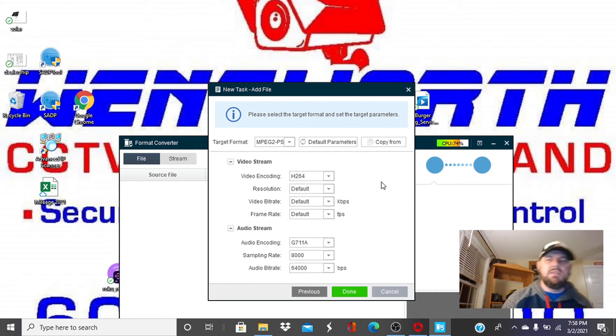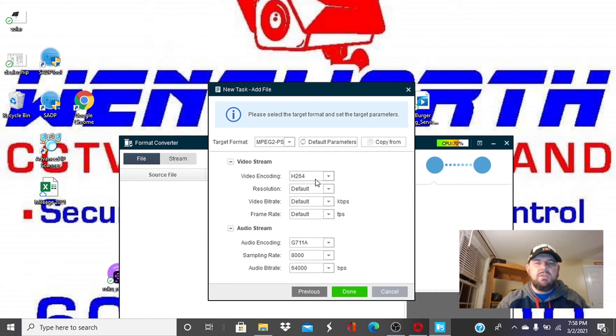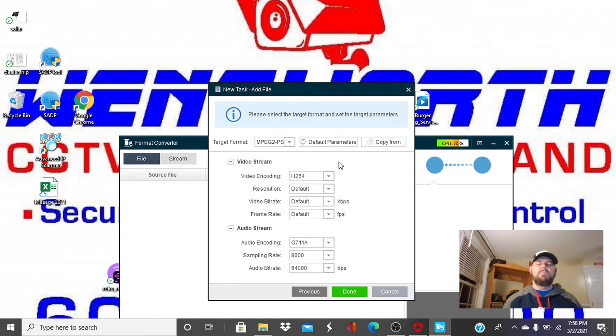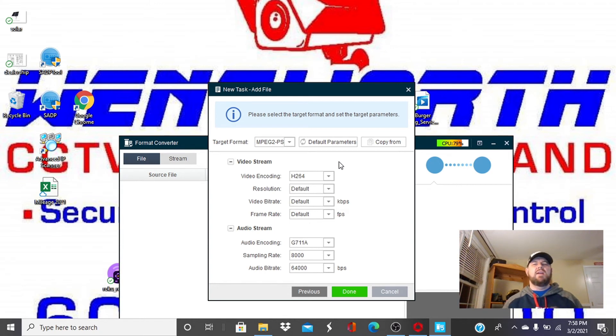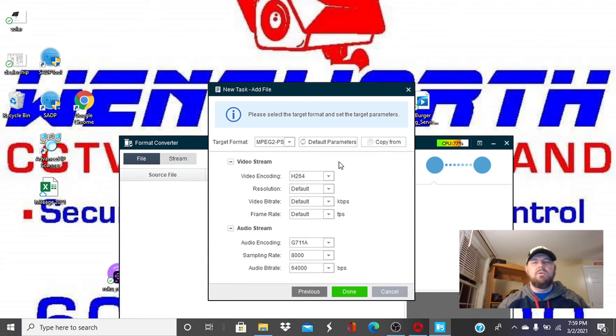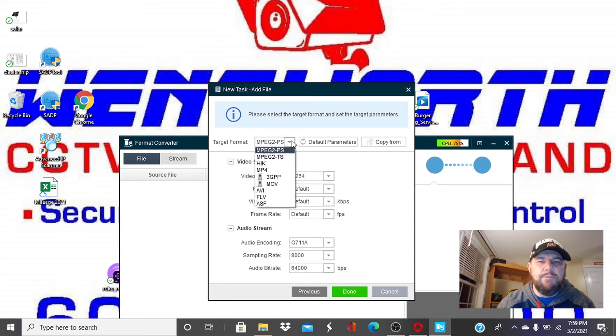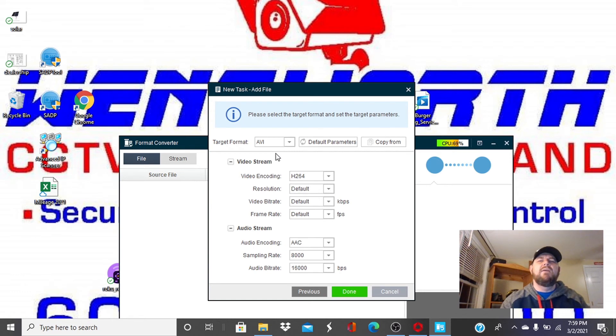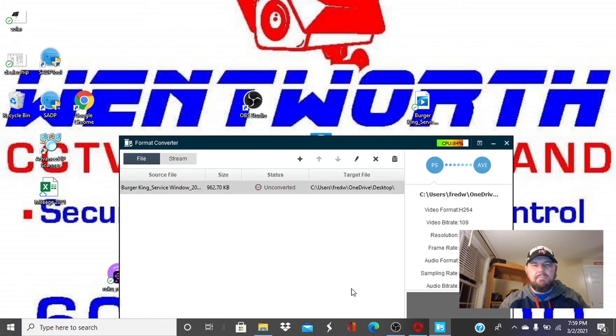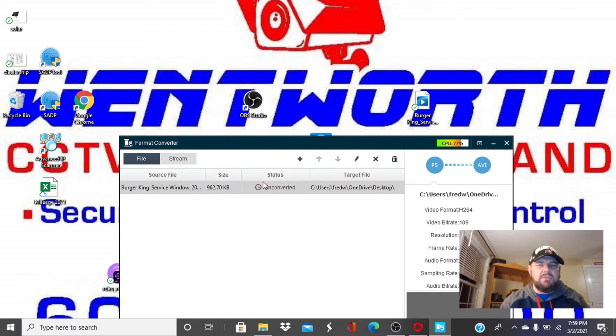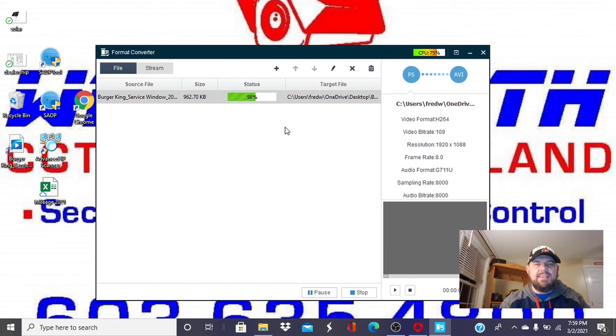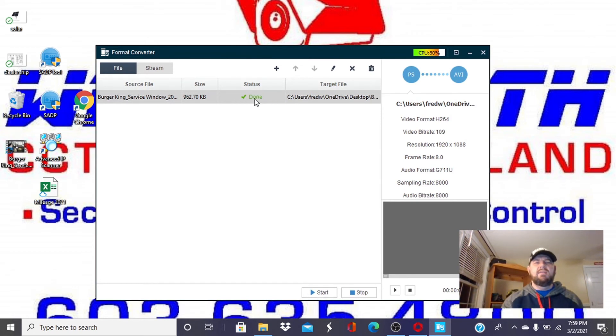And this is the meat and potatoes of the process. You can see the video right now is in H.264 format. That's why you can't play it. Your computer doesn't know what it is. It's some Chinese format in these recorders. Media player won't use it. So we want to go to target format and we want to pick AVI, which Windows media player can use and hit done. You'll see the file up here. You'll see it's unconverted. So what we want to do is hit the start button down here. This is going to have a status bar and it's going to tell you it's done.